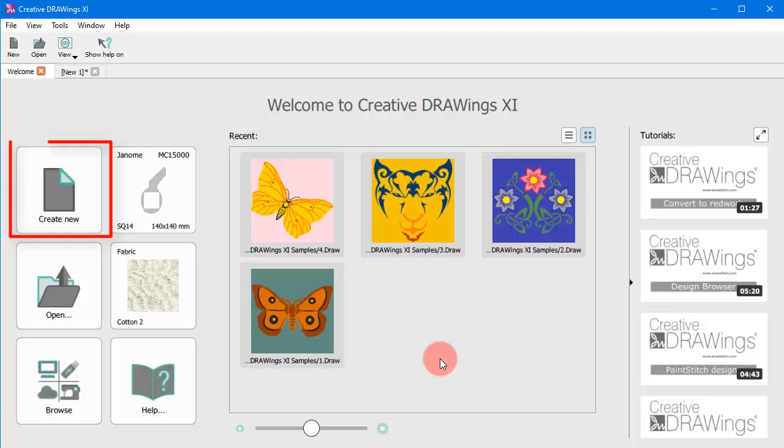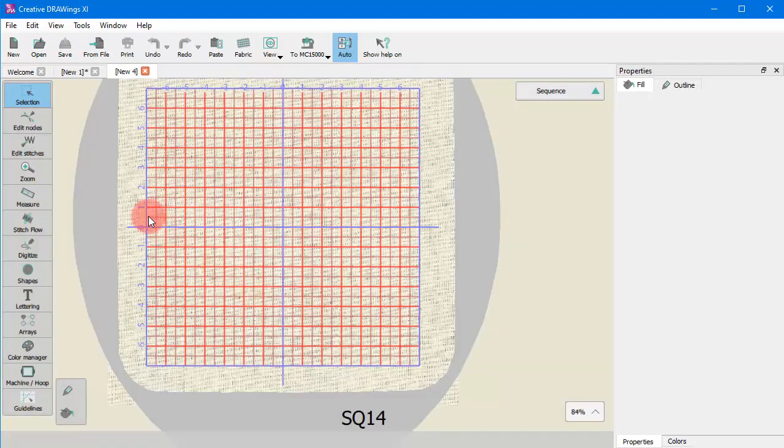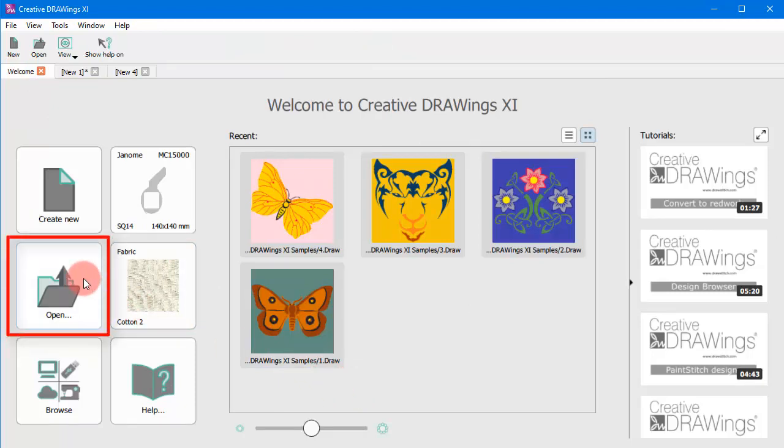For instance, you can easily create a new design using just a blank canvas or you can load any existing designs.